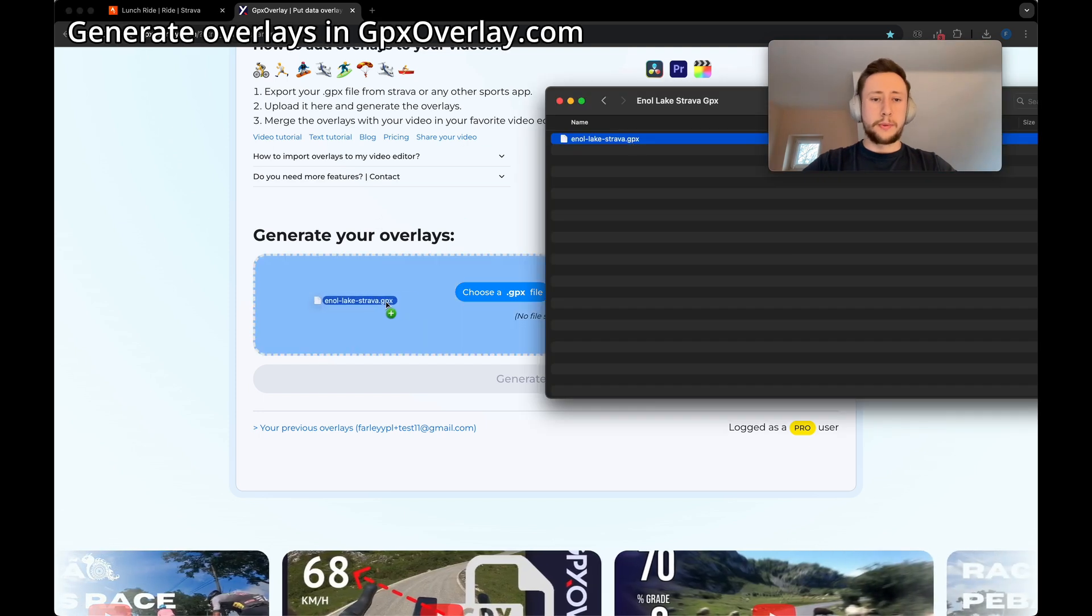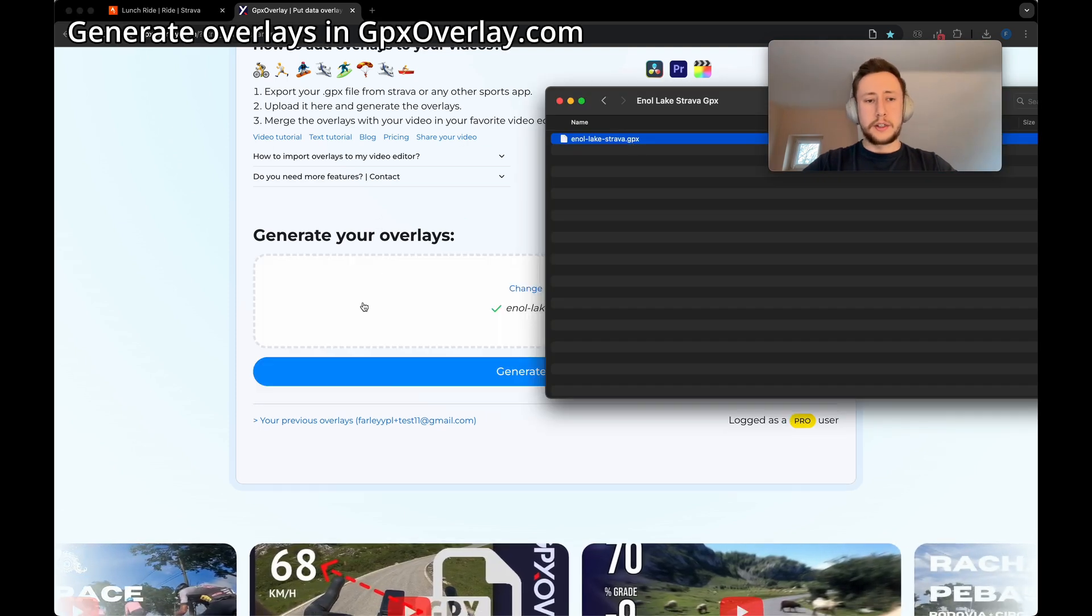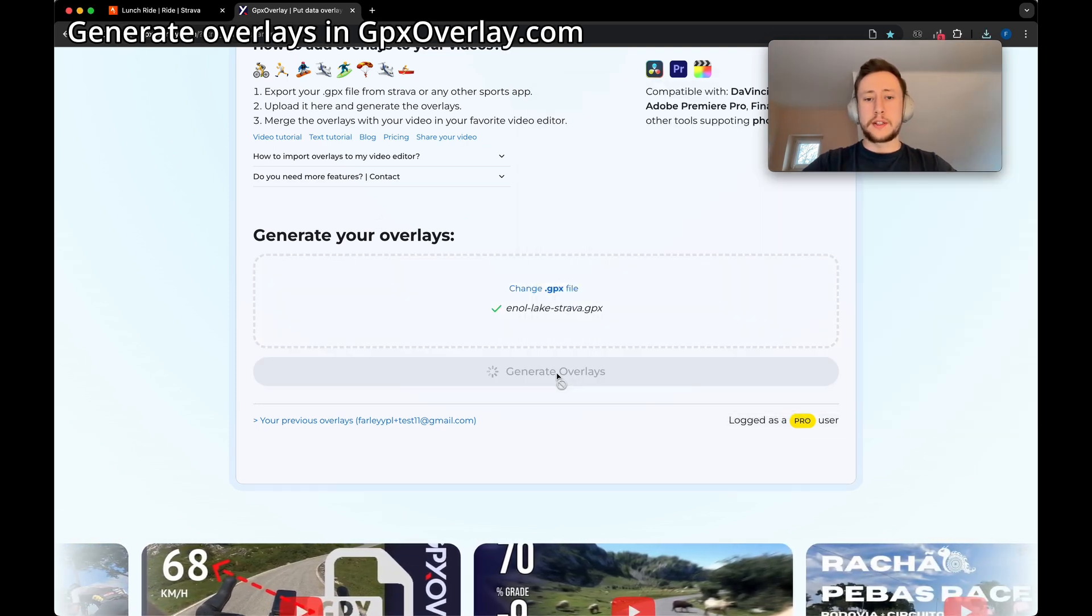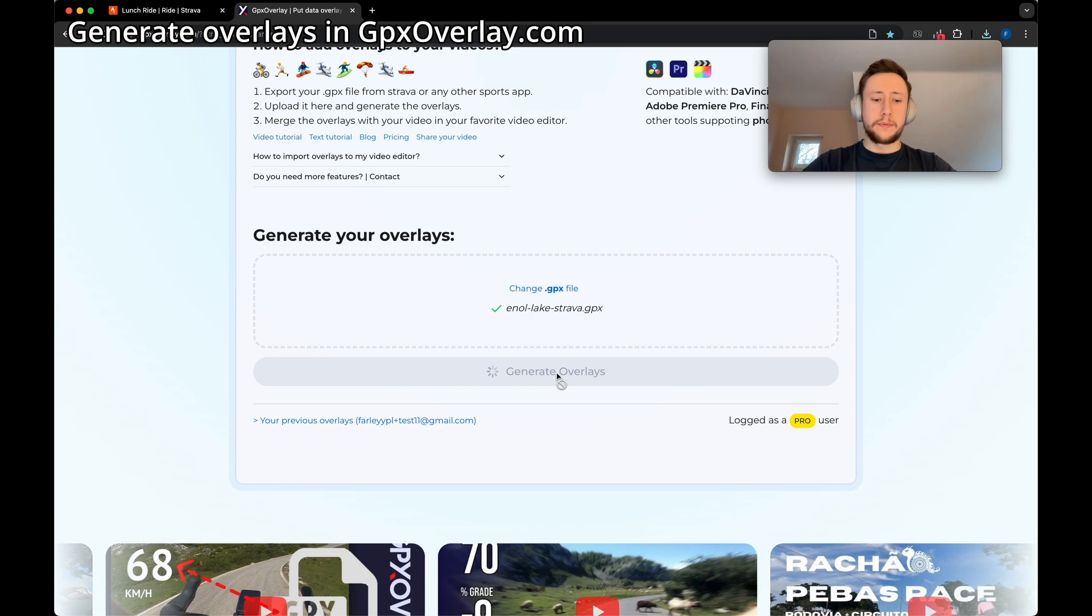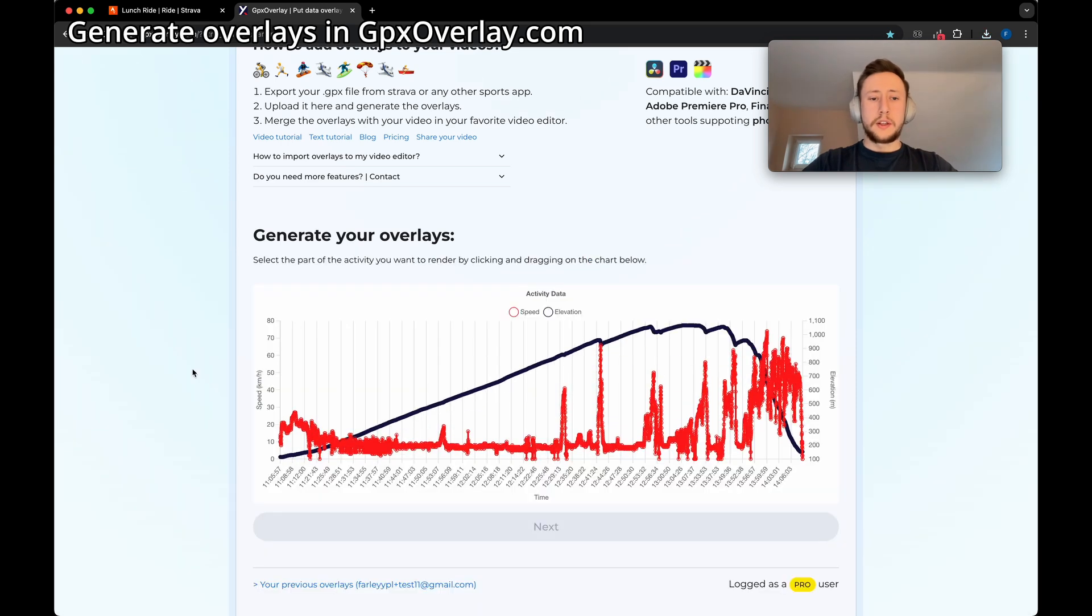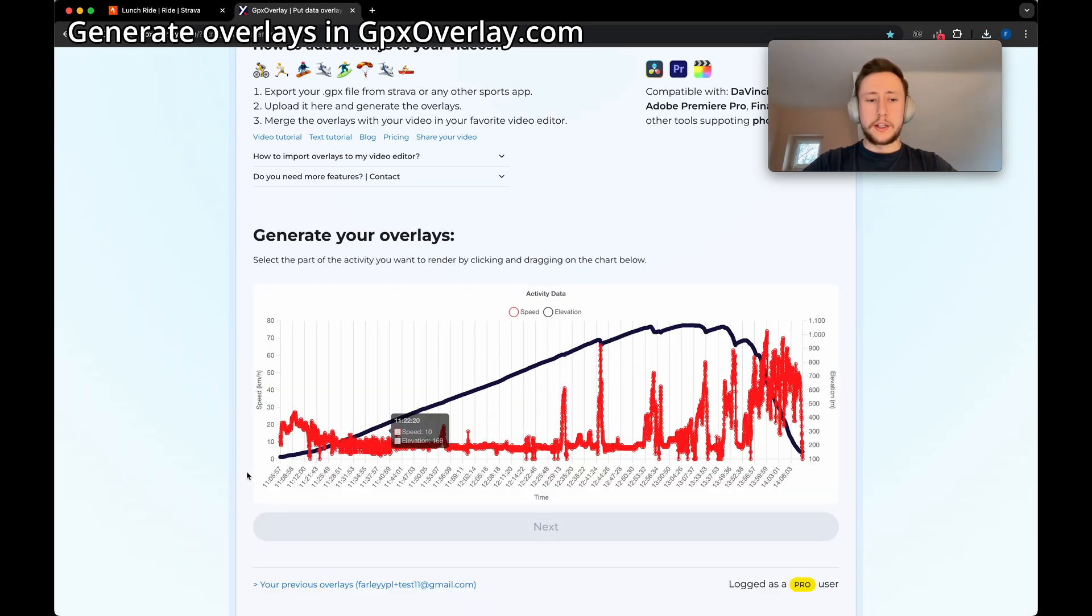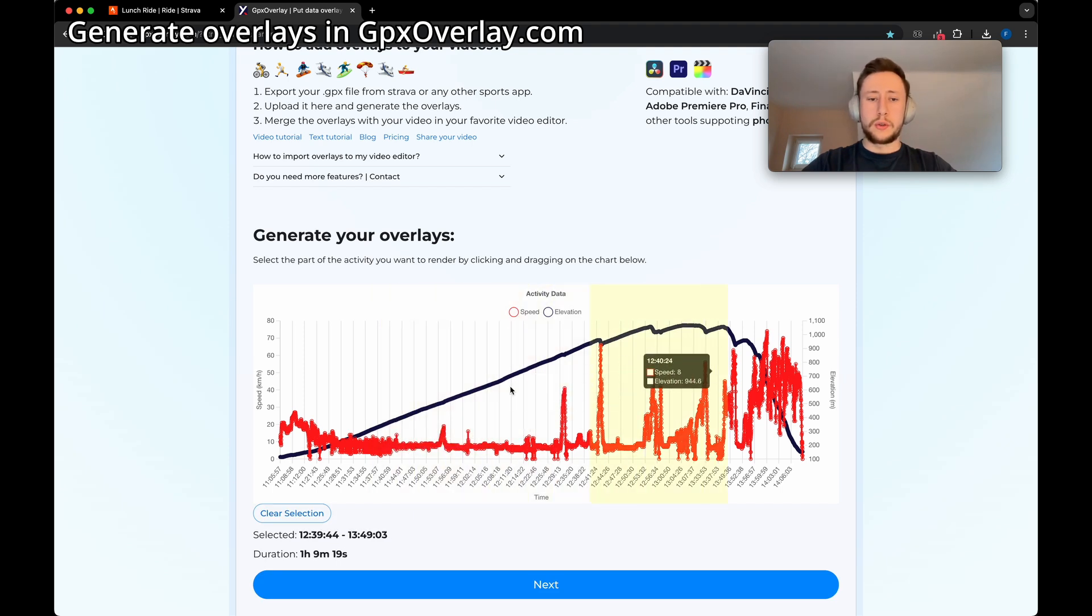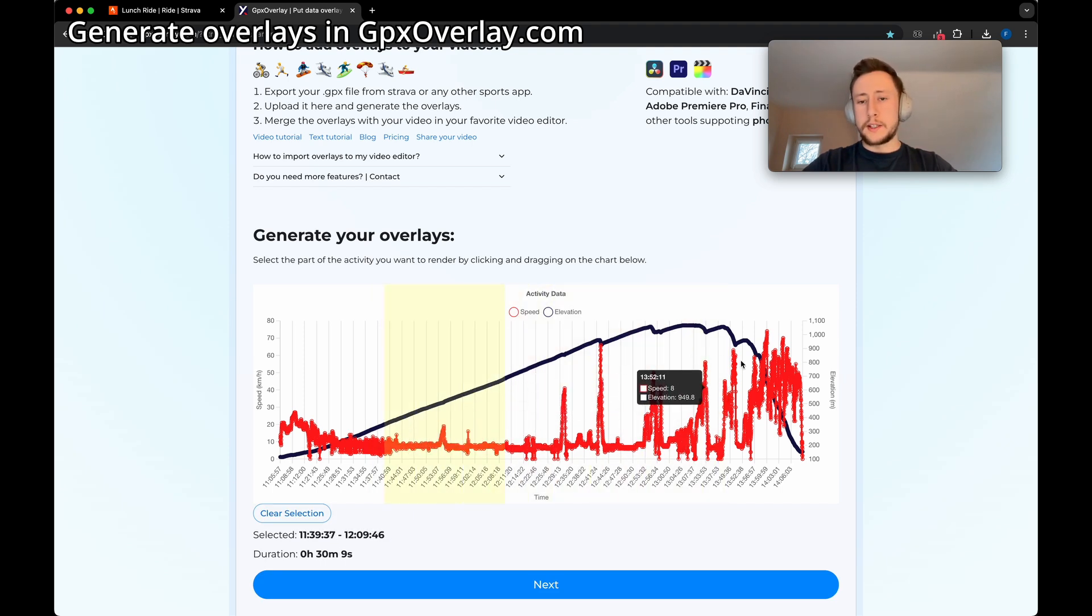Let's drag our GPX file first, then click generate overlays. In this moment you can see the chart of elevation and speed, and all you need to do is just select the section you want to use in your video.